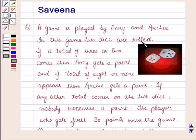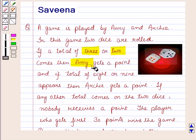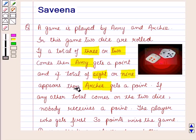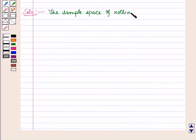In this question a game is being played between Annie and Archie with two dice. Annie gets a point when a total of three or two appears on the dice, and Archie gets a point when a total of eight or nine appears on the dice. Now let us discuss the sample space of rolling two dice.